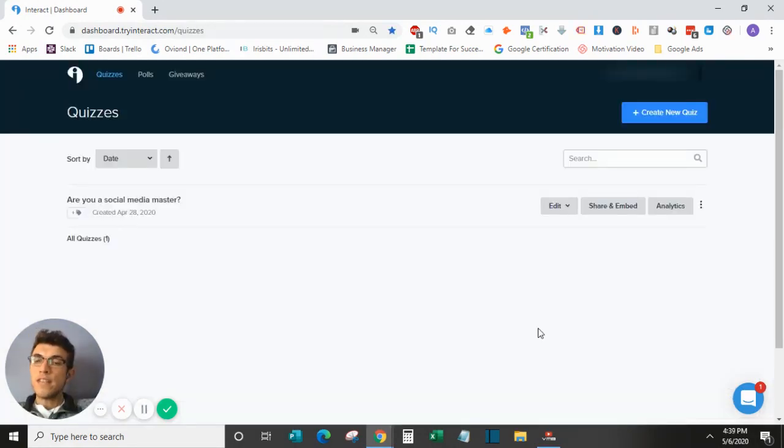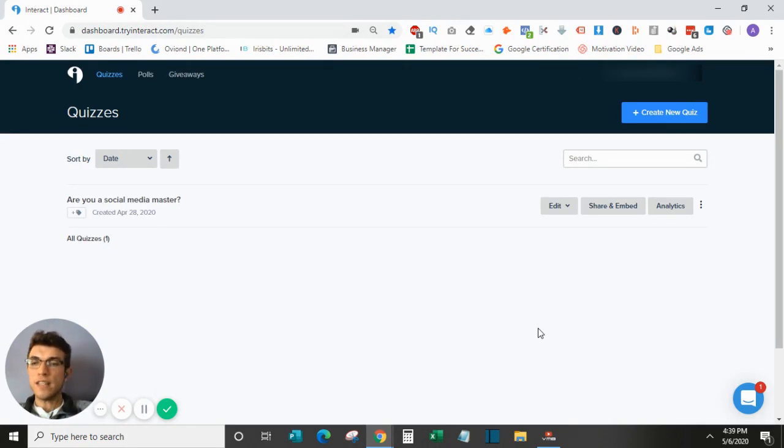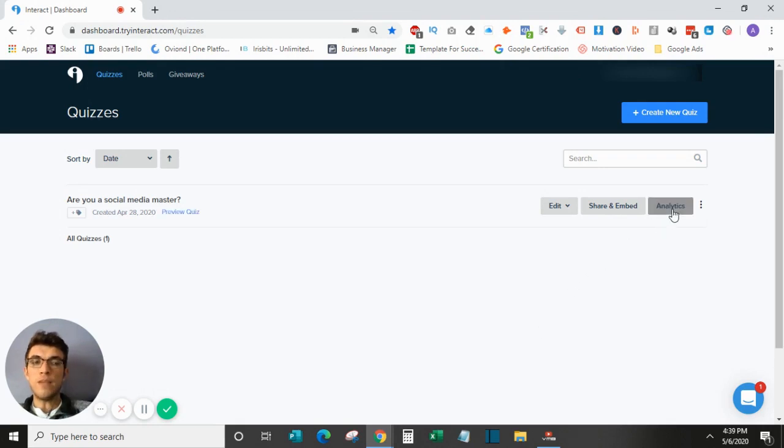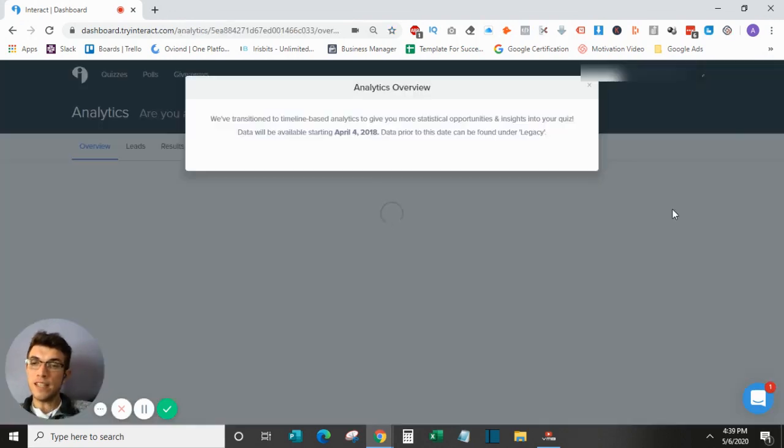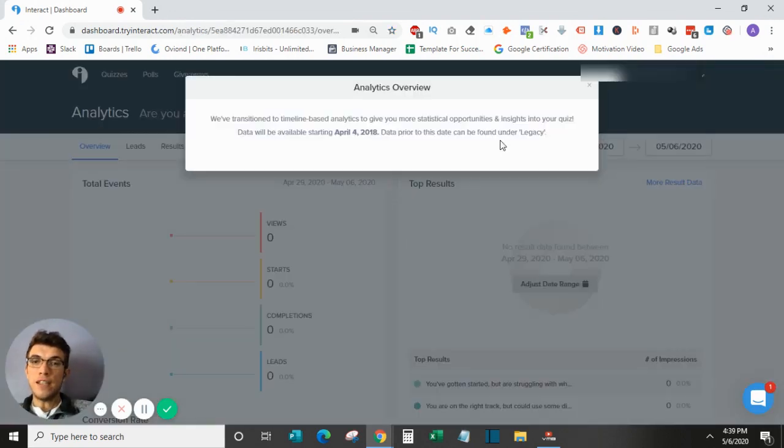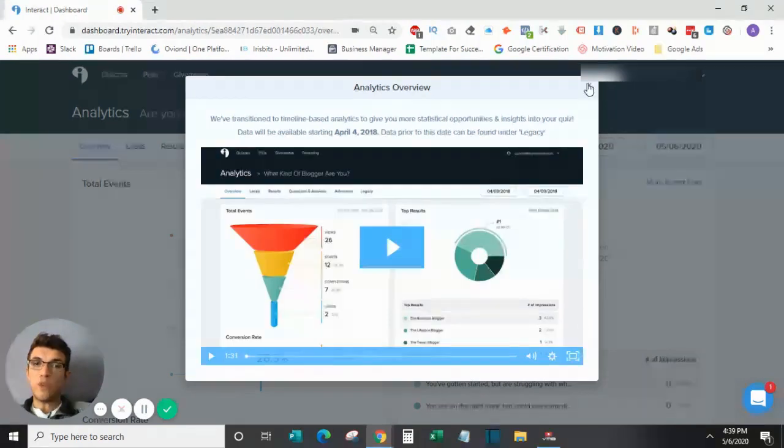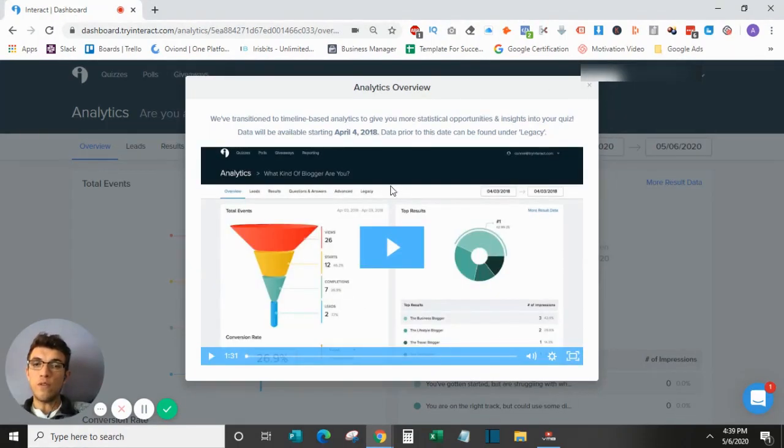Finally, the last feature that I want to show you within Try Interact is their analytics for the quiz. So depending on what quiz you are looking at, you can go over here in the right column and select analytics. And this will show you all of the data under your quiz. So it will give you an overview if it's your first time.